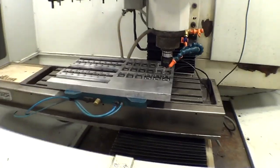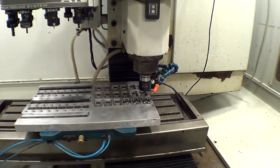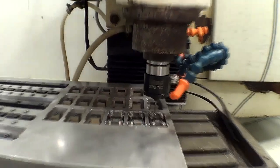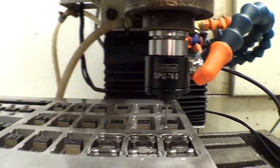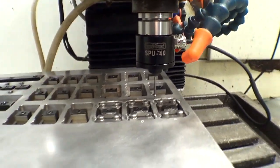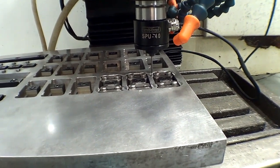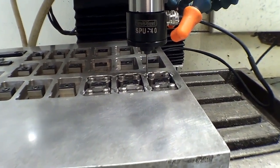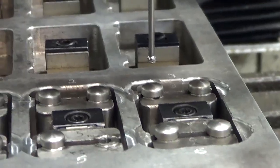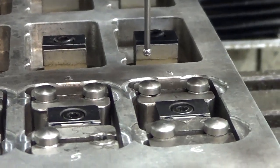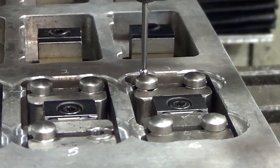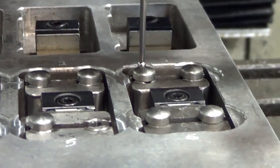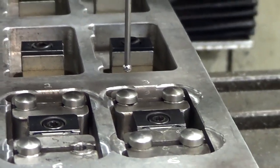This is the Tormax Digital Touch Probe. What I'm doing here is I'm probing the center location of every single pivot there.